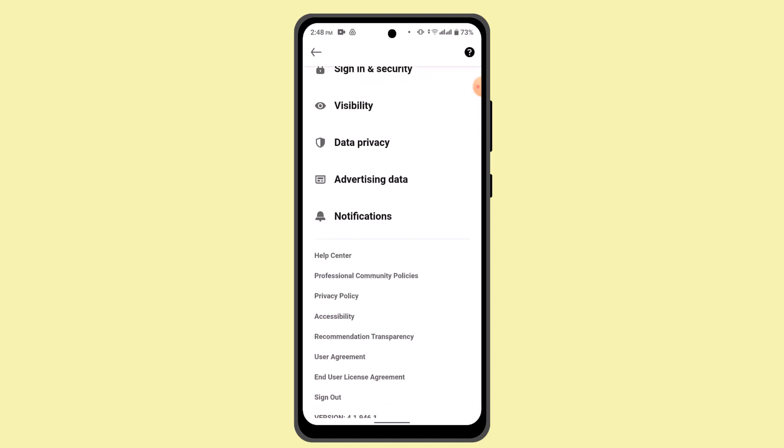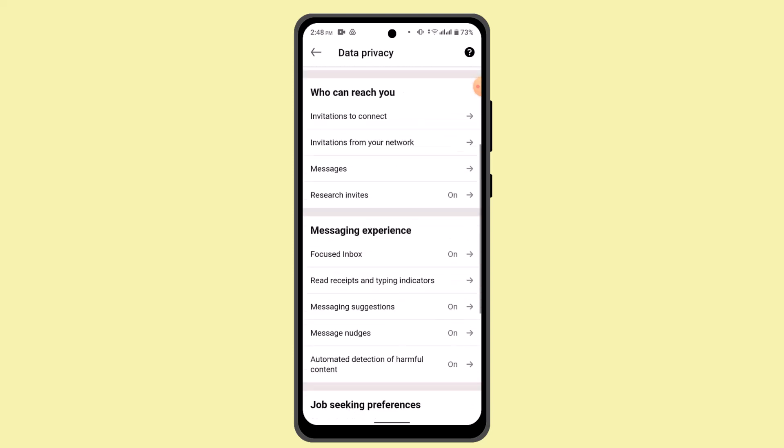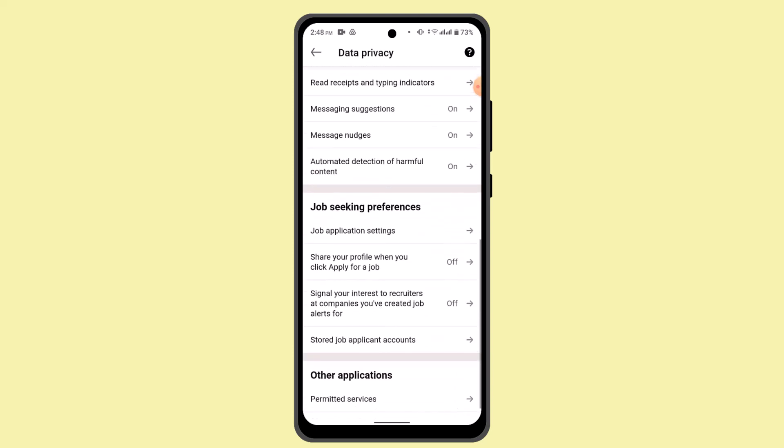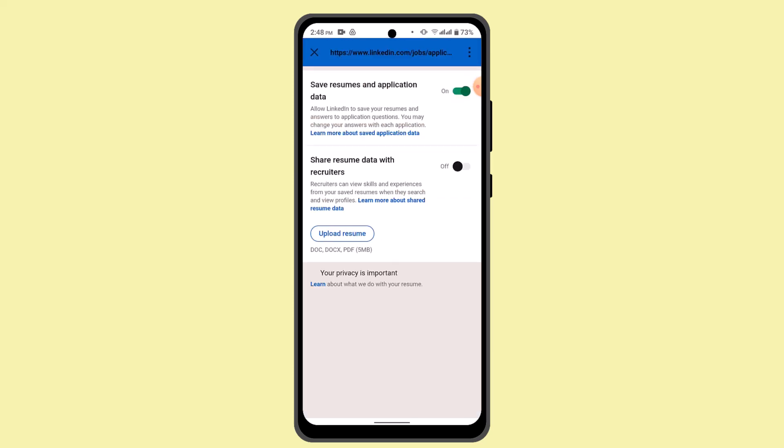and then go to Data and Privacy. While you're on this page, scroll down and go to Job Seeking Preferences. Under it, select Job Application Settings.